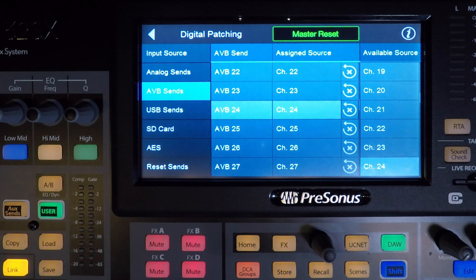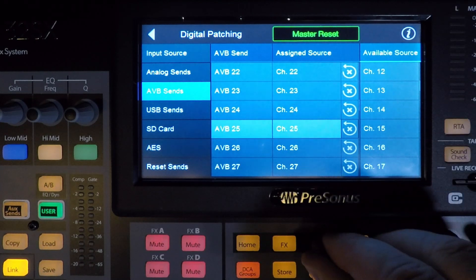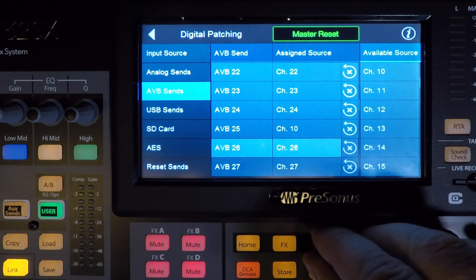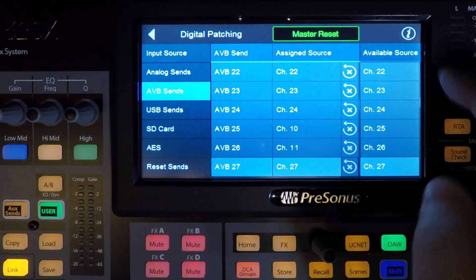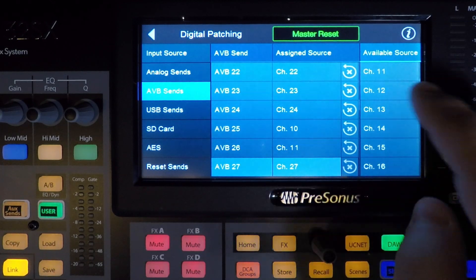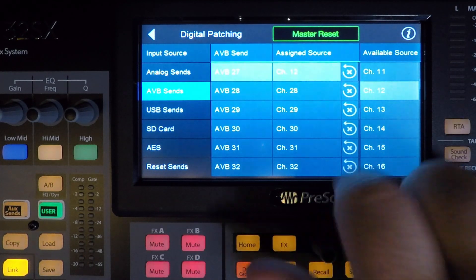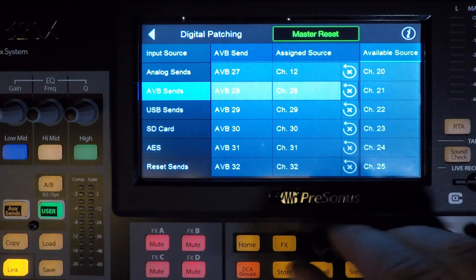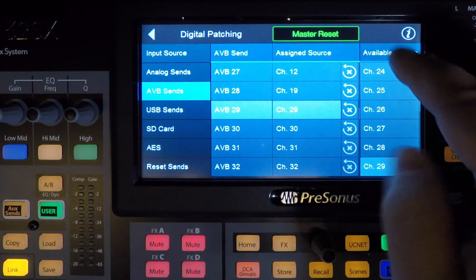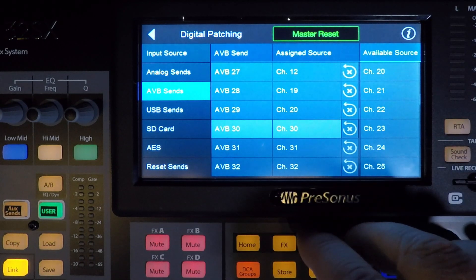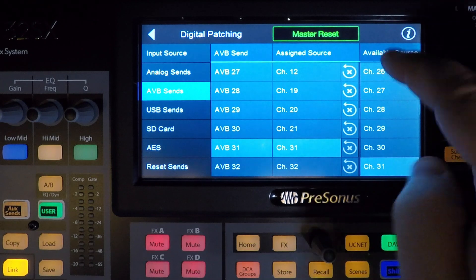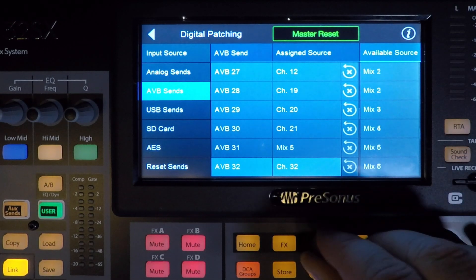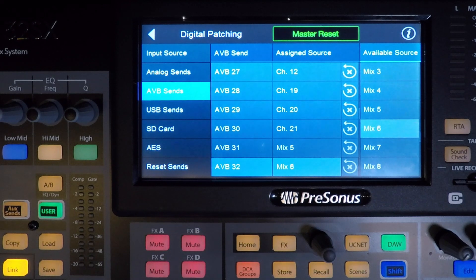Moving on to stream 4, we will patch the 3 guitars to the next 3 EarMix channels. AVB 25 sources from channel 10, 26 sources from channel 11, and 27 sources from our acoustic guitar on channel 12. AVB 28 through 30 will be our vocal lines and they'll come from channels 19, 20, and 21. AVB channels 31 and 32 will come from our stereo keyboard lines, which are mixes 5 and 6. The bass is now done.